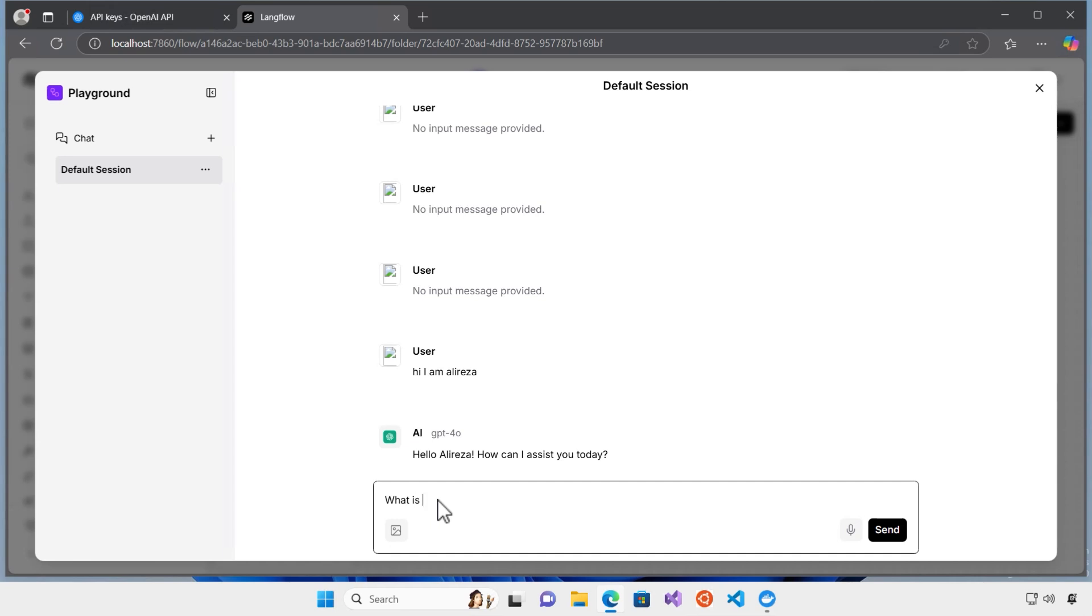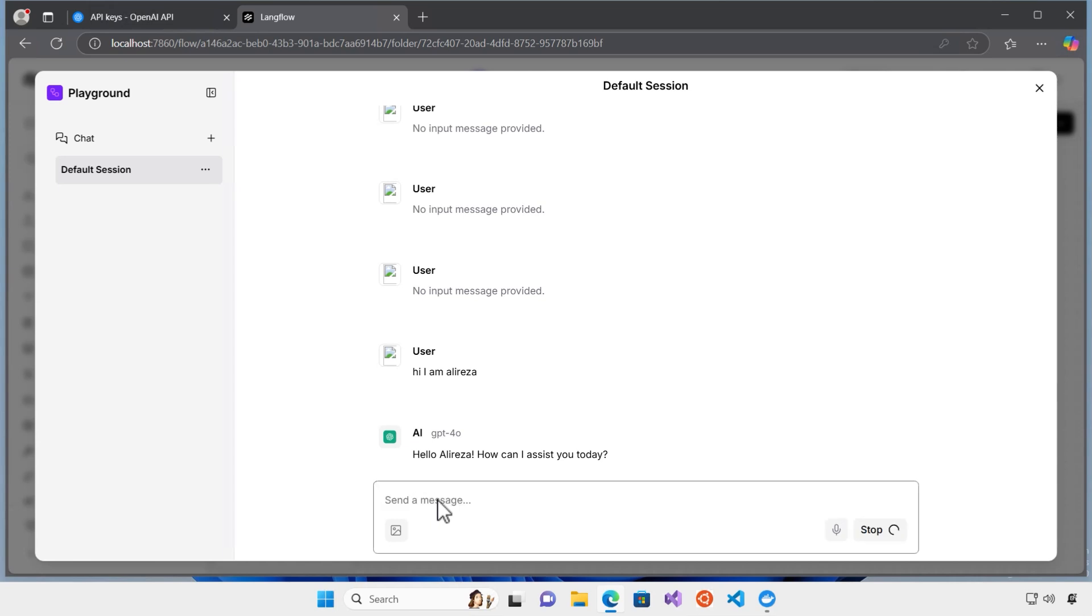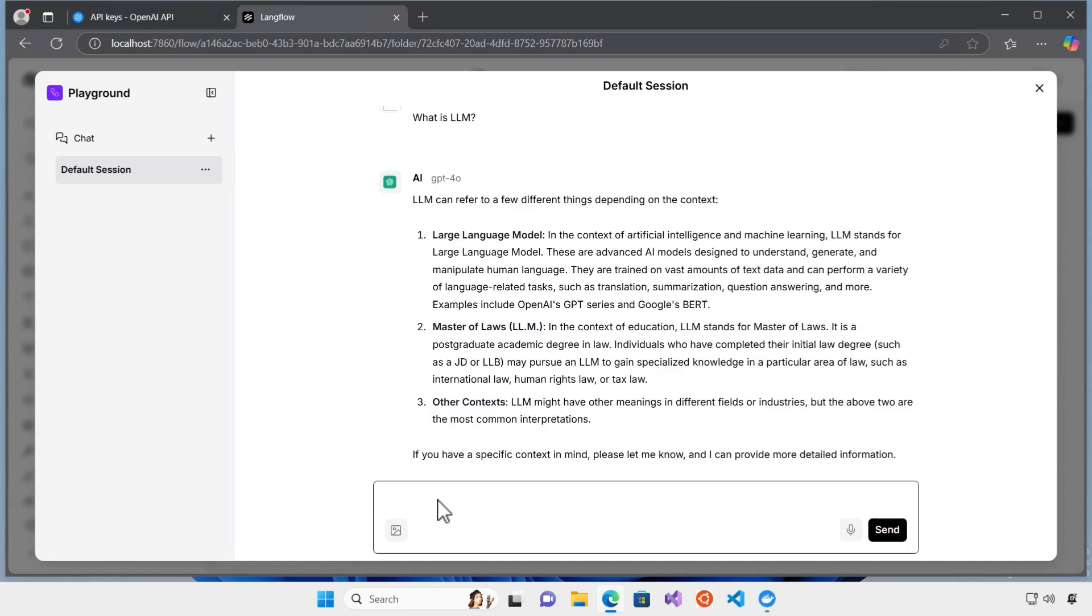I can ask, what is LLM? So, it gives me a definition of LLM here.